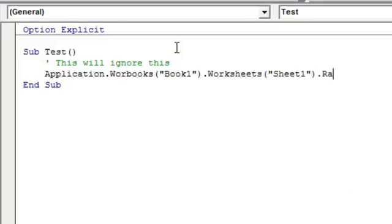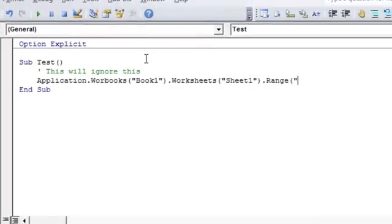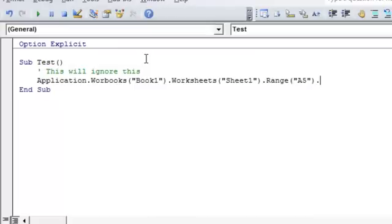And then underneath, if you remember the Excel object model example that I gave you, the range object is what's called a child of the worksheets object, which is a child of the workbooks object, which is a child of the application object. So range, we're going to reference the cell that we want to change. And now we're going to change what's called a property of the cell. And the property of the cell we want to change is called the value.